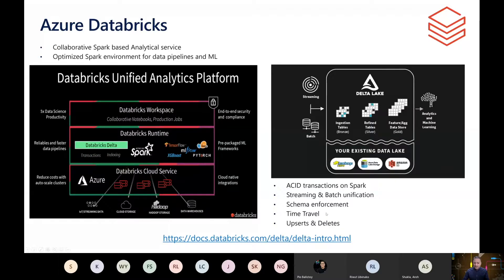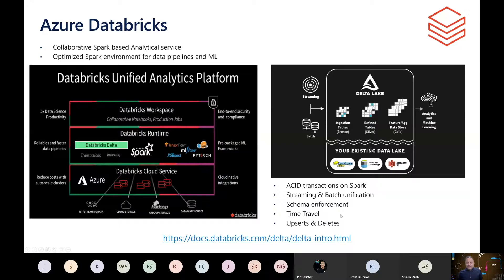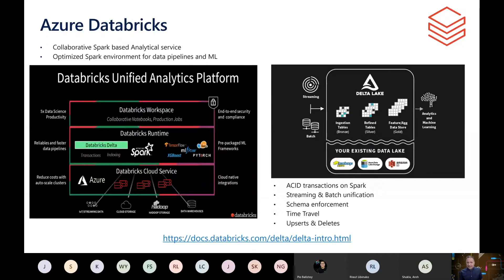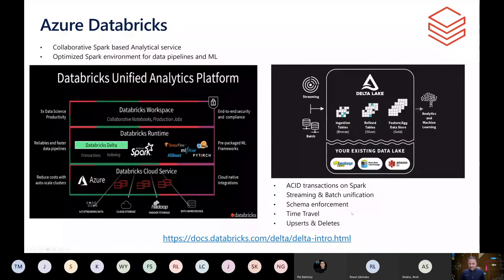Some other features of Delta Lake include schema enforcement — if we are ingesting data into a table, it can enforce the schema and identify bad records, preventing ingestion of records that don't meet minimum data quality levels. There is also a feature called time travel, where you can look at a snapshot of data at a particular point in the past. For example, if I want to see what the state of my data was two days ago, the time travel feature enables that.